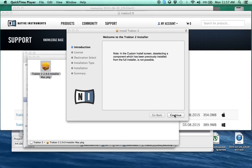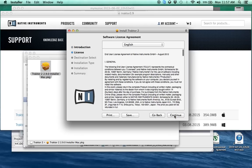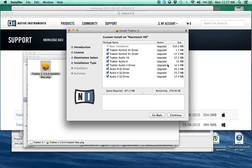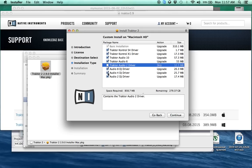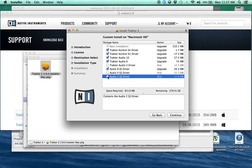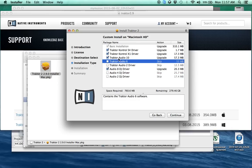So real simply, download the installer. I'm using the Mac, Windows, whatever. You know, agree, continue, agree. So right here, if you don't need... say I don't have an audio 2. I don't need the audio 4. I need that driver. I do have an audio 8. I don't need the 6. I have a 10, have an X1, I have an S4. Check on what you have.